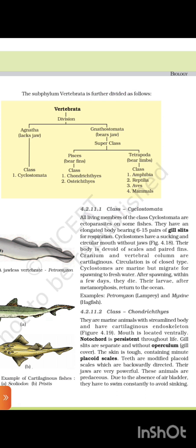4.2.11.1 Class Cyclostomata. All living members of class Cyclostomata are ectoparasites on some fishes. They have an elongated body bearing 6 to 15 pairs of gill slits for respiration. Cyclostomes have a sucking and circular mouth without jaws. Their body is devoid of scales and paired fins; cranium and vertebral column are cartilaginous. Circulation is of closed type. Cyclostomes are marine but migrate for spawning to freshwater. After spawning, within a few days, they die. Their larvae, after metamorphosis, return to the ocean. Examples: Petromyzon (lamprey) and Myxine (hagfish).